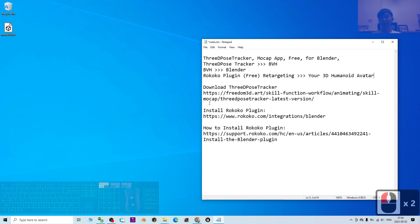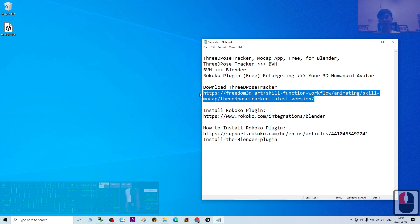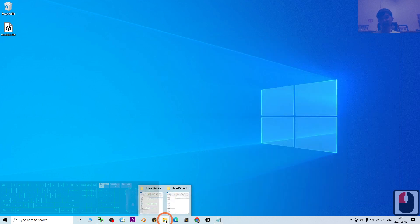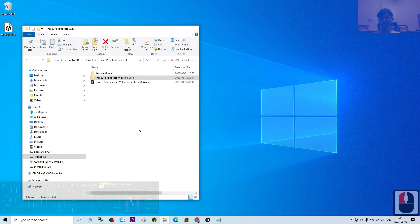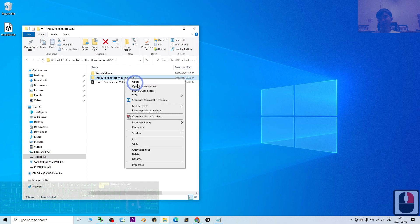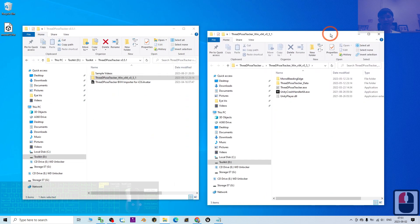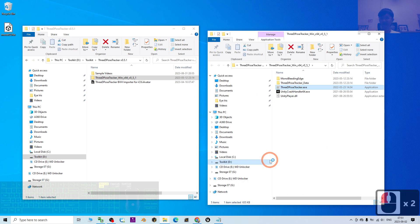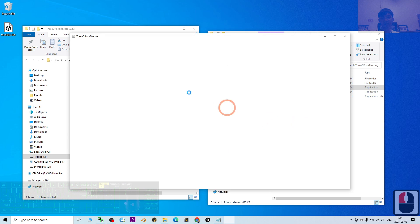Starting from now, I'm going to show you step by step. First, you can go and download the 3D Post Tracker from my video description. Once you've downloaded it, we can start. Now I'm going to open it — once you download it, you can just unzip it and open it. Now the 3D Post Tracker is opening.